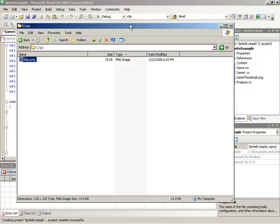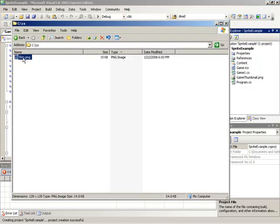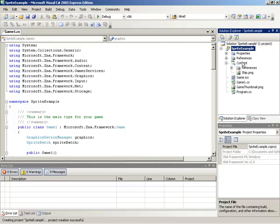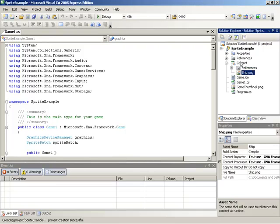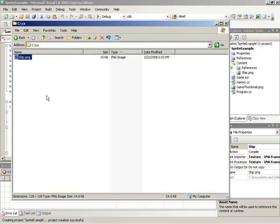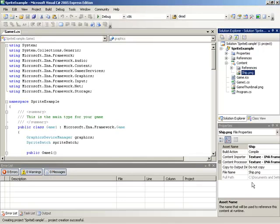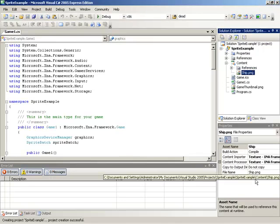A very quick and easy way we can do this is by simply dragging the file onto our content subproject inside of the Solution Explorer. If we drop this onto content, we can see that it expands and now ship is listed under content. It should also be noted that the file has actually been copied to our project, so we're not referencing the one in the source folder — we actually have one saved out under our game's project path, under the Visual Studio folder under sprite example.